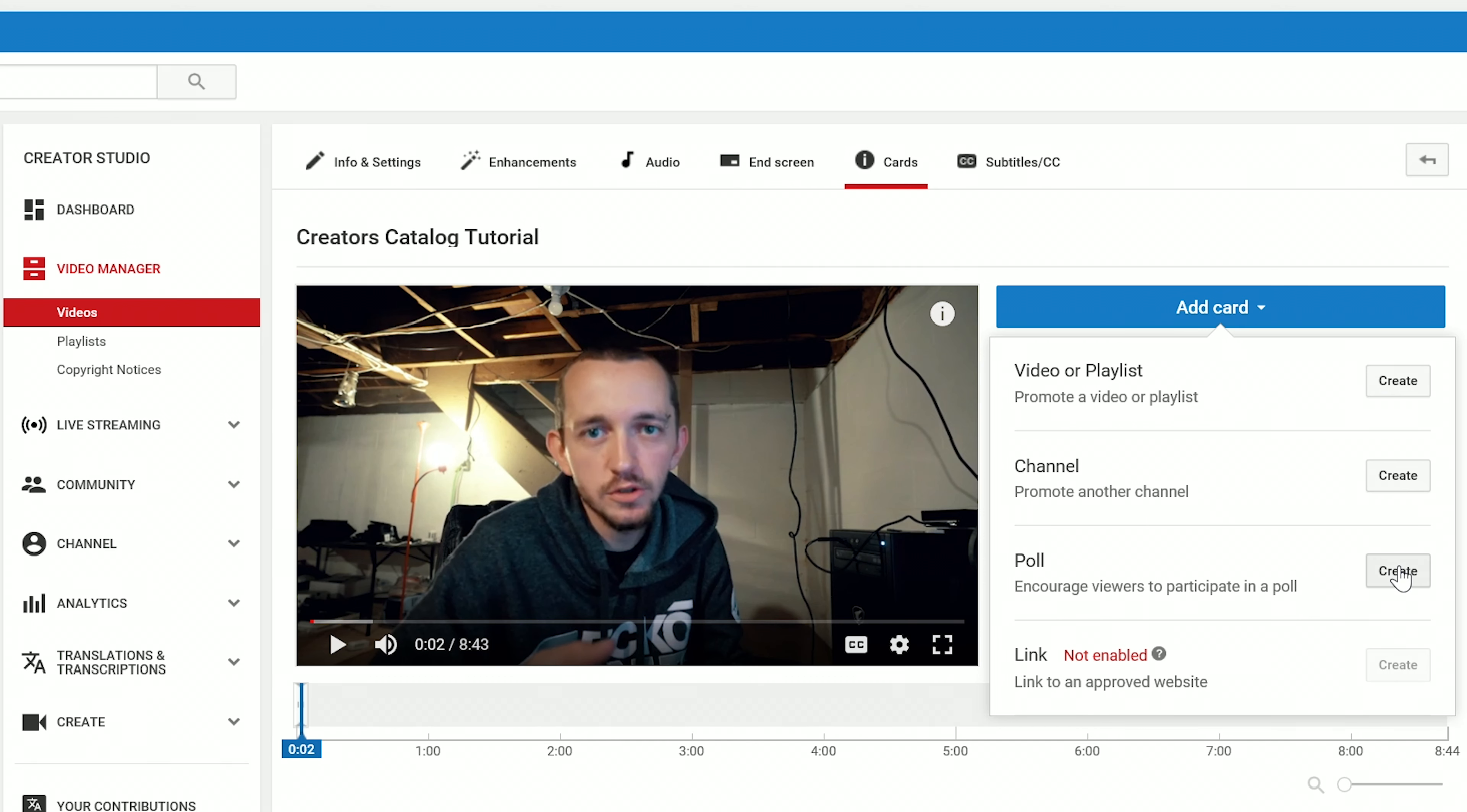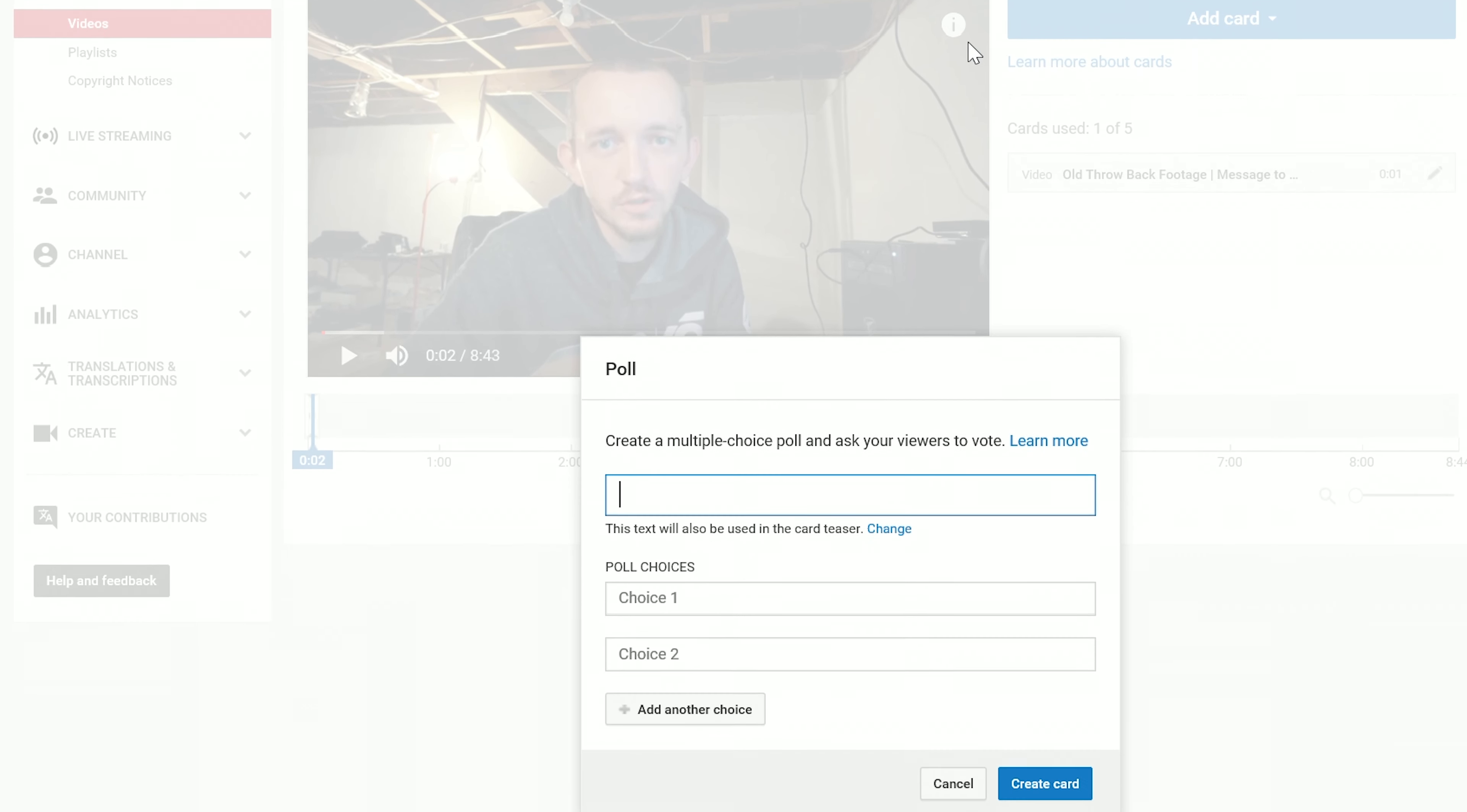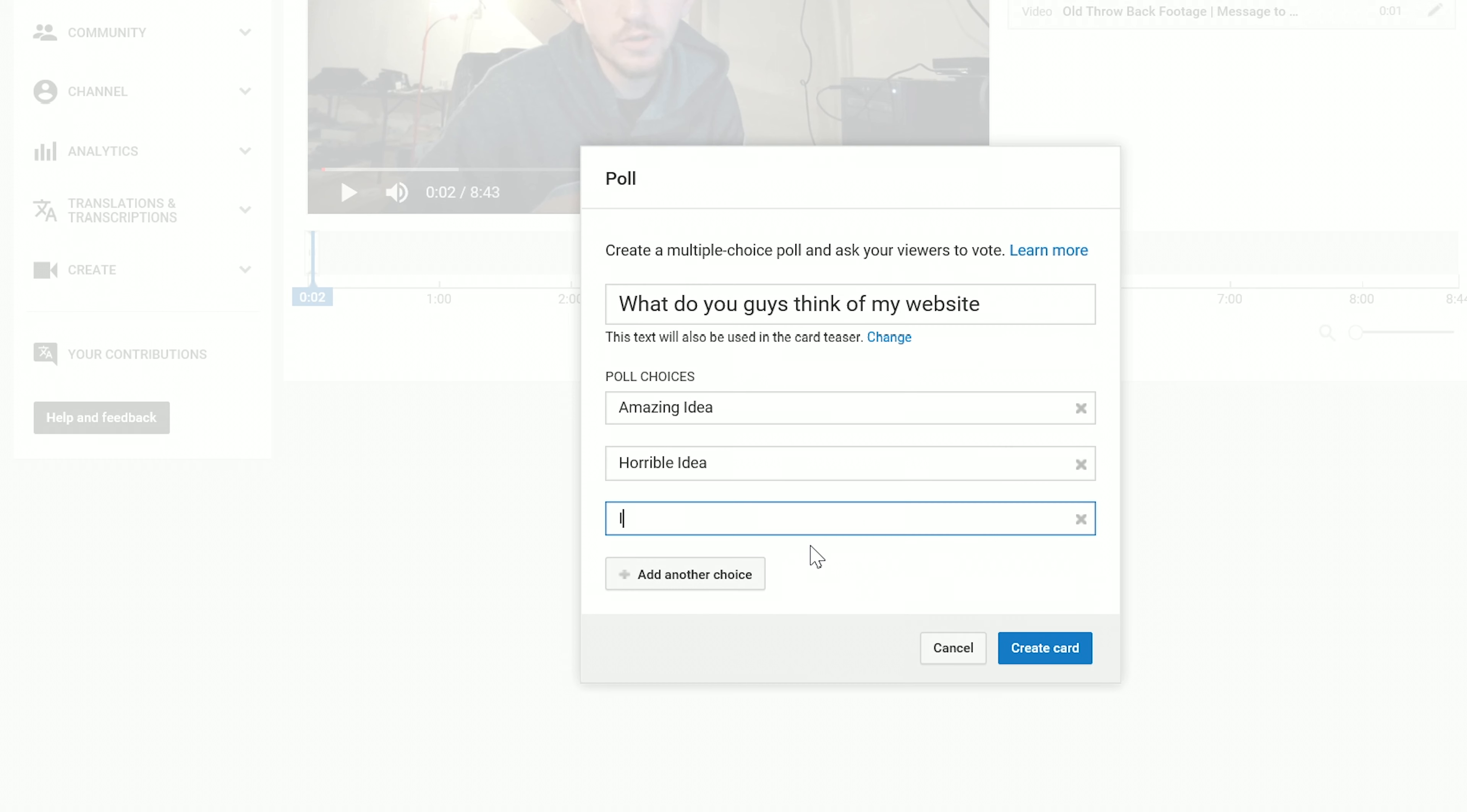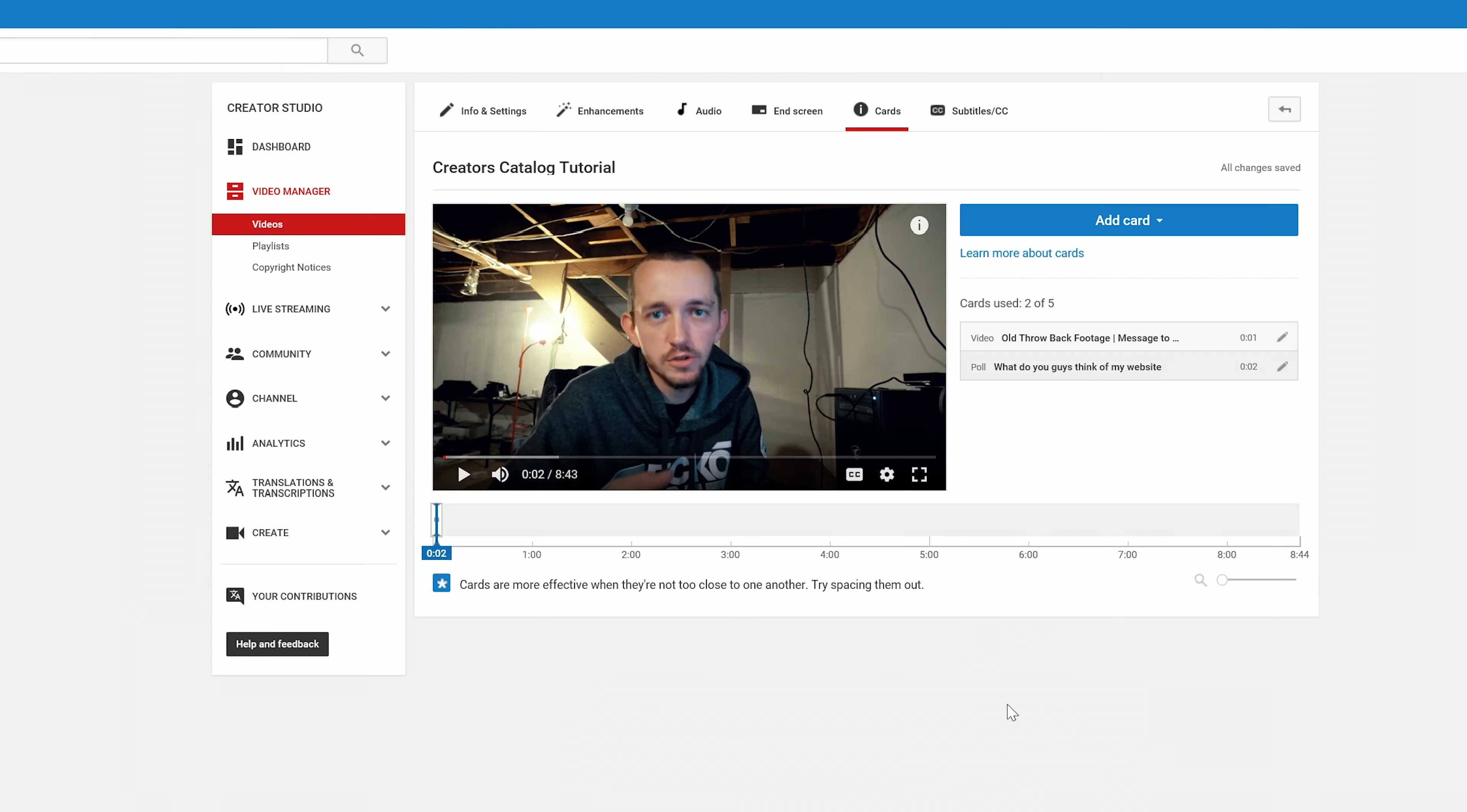So we'll just call this 'What do you guys think of my website?' Amazing idea, horrible idea, it could use some work, or I'm not really sure. And we'll go ahead and create that onto that card. I want you guys to go here just to verify that you've watched this video.